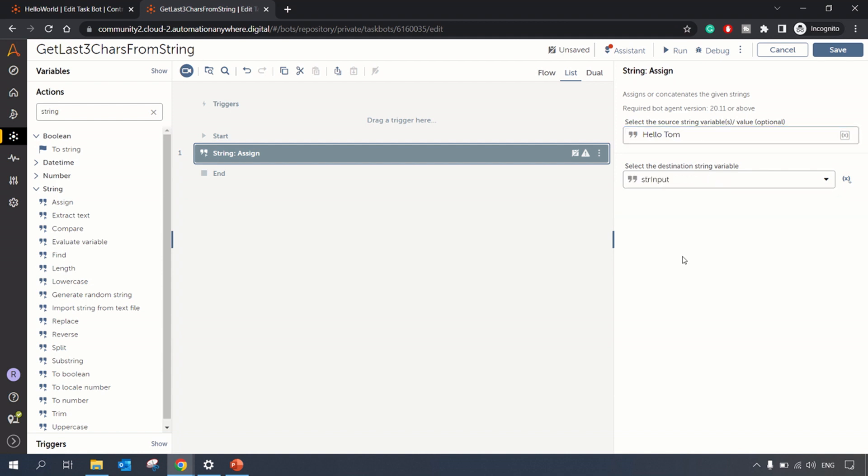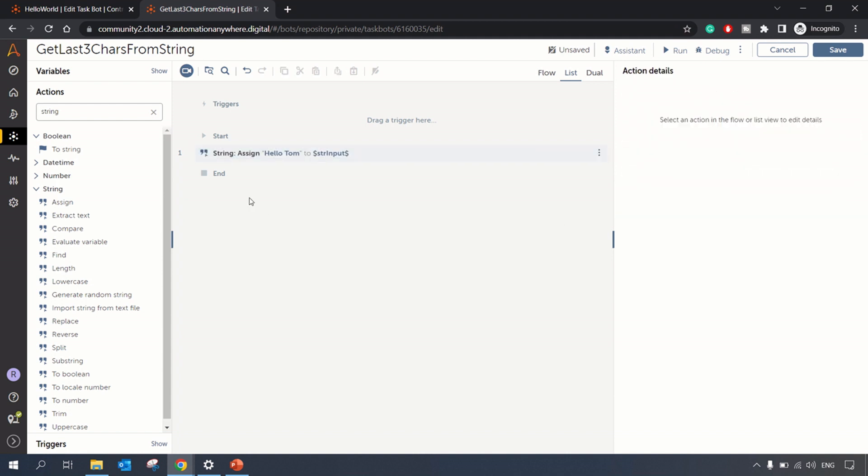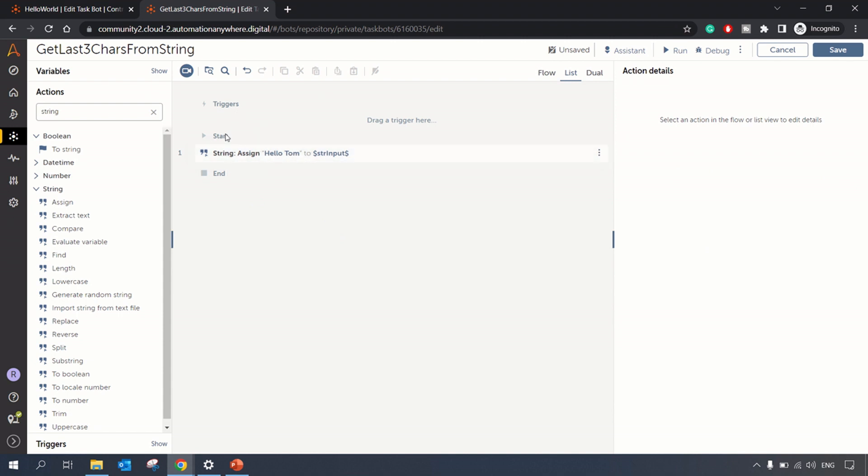Let's assign this to the input string and now what logic we need to apply. So we have an input string - you are just given the input string and you don't have anything else, and you need to extract Tom.